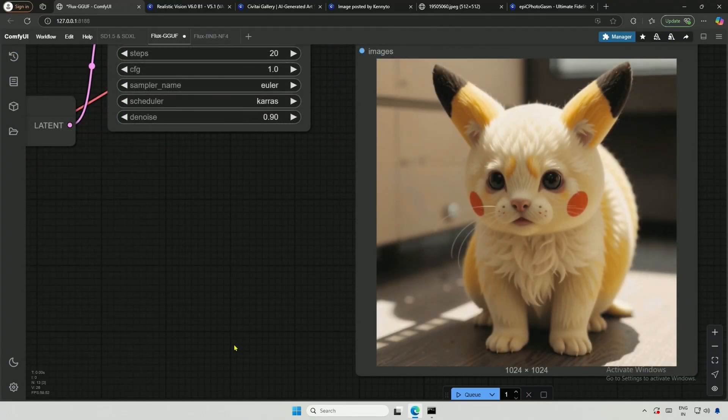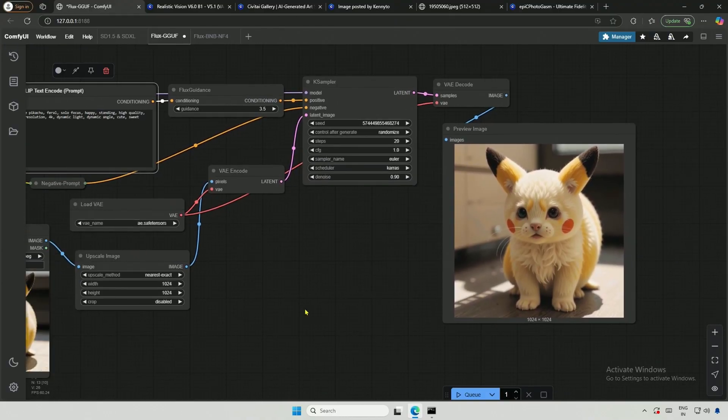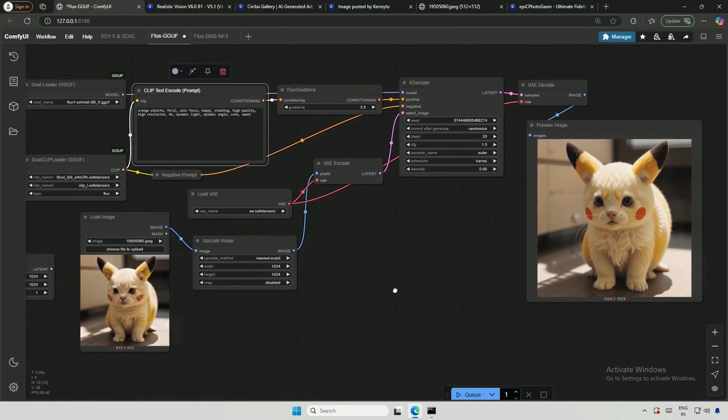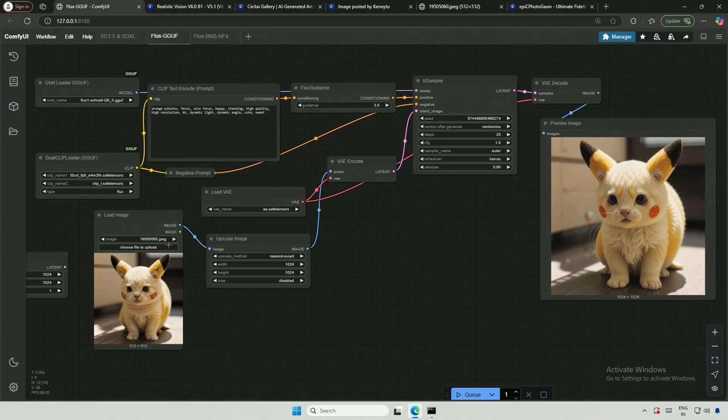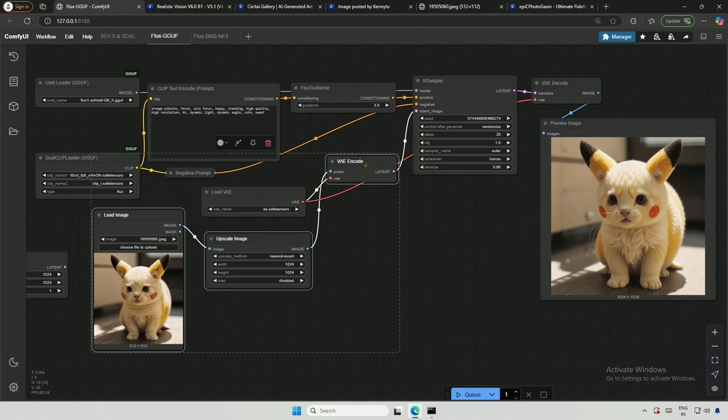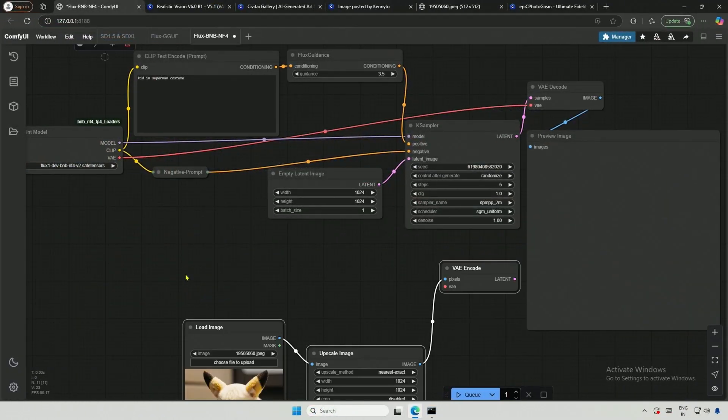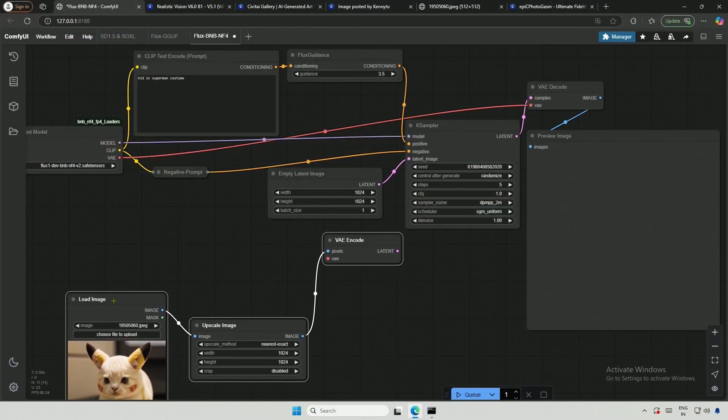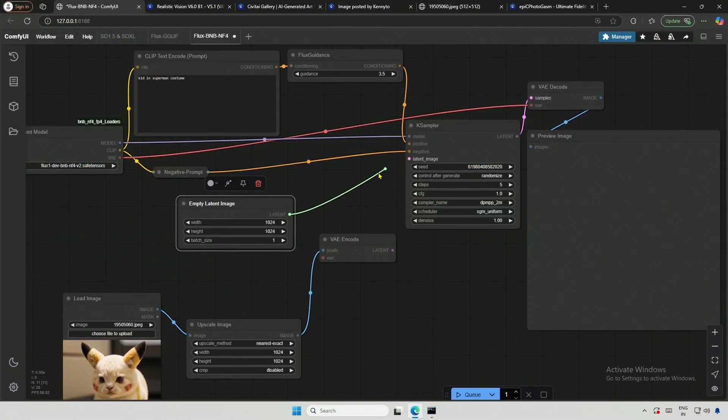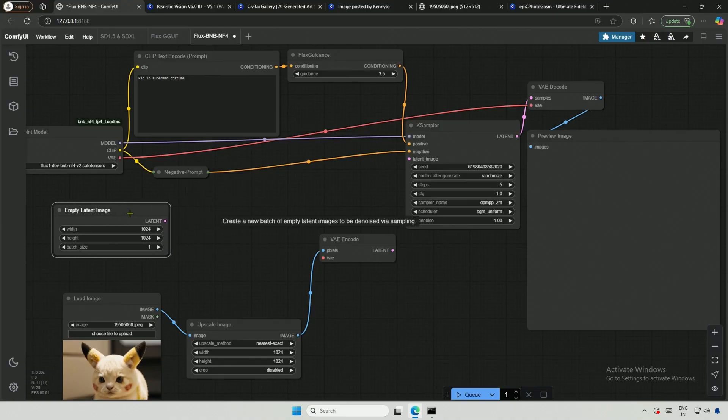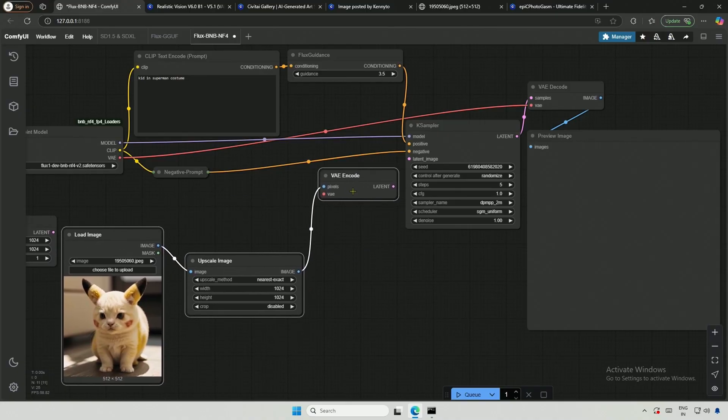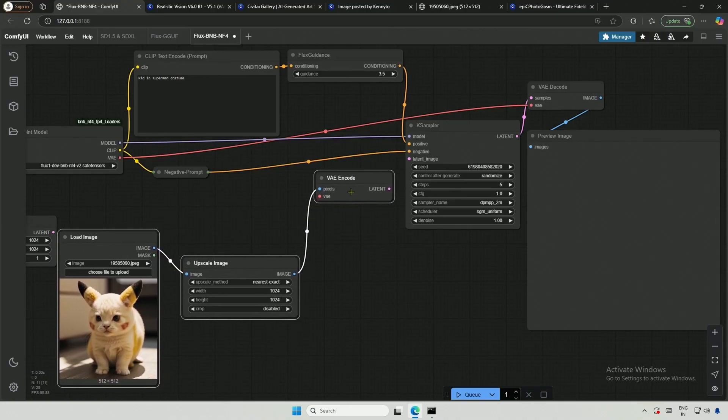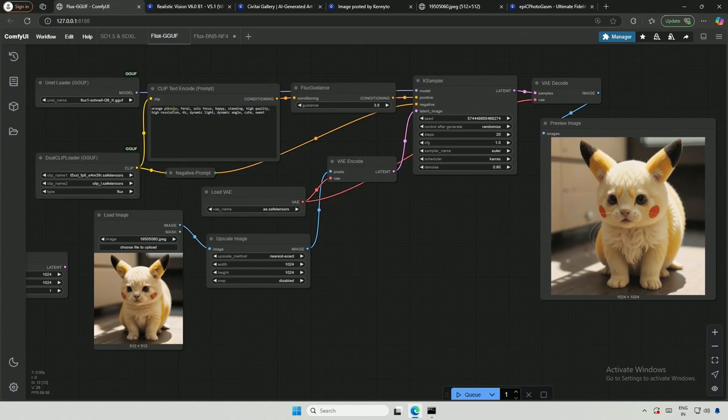Next is the Flux BNB model which is a checkpoint that combines the clip text encoder and VAE into a single file. I will press control and click this node to select it then use control plus C to copy and paste it here. I will disconnect the empty latent image node and connect the VAE encoder that has the reference image. The BNB model workflow was explained in the previous video so please watch that if you do not understand this workflow.